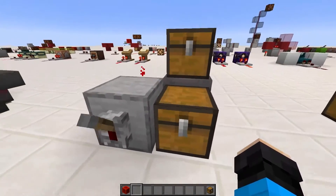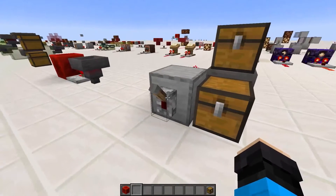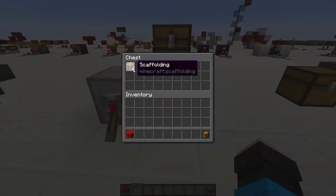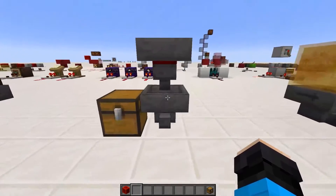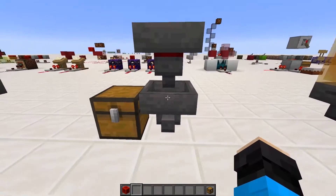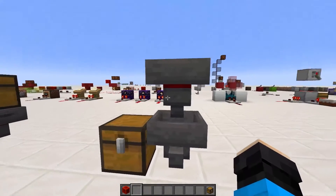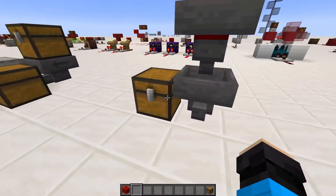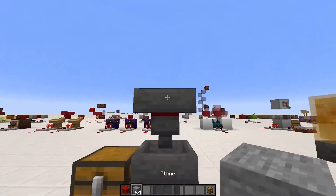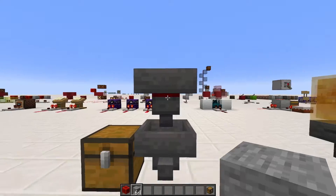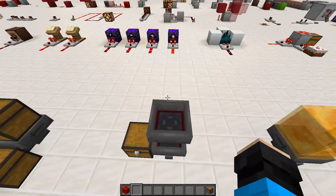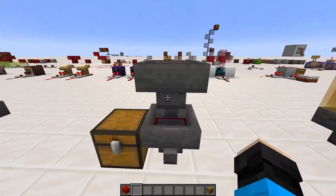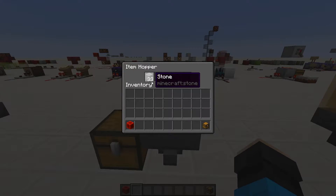A hopper has a cooldown of 8 game ticks between each item transfer, which means a single hopper can only transfer 9,000 items per hour. There is an interesting case of setups where a hopper points into the one below. You may think it will still transfer 1 item every 8 game ticks, but this is not the case. Since the top hopper only sets the cooldown of the hopper below if the hopper below is empty, the first item transfers normally, but then every 8 game ticks after that the cooldowns are set independently, so the top hopper empties twice as fast as normal.